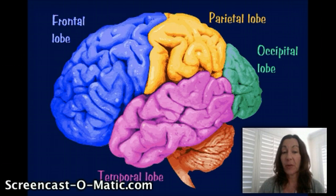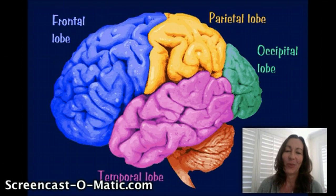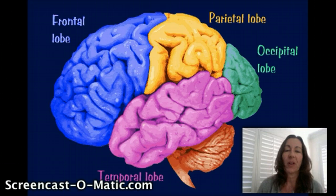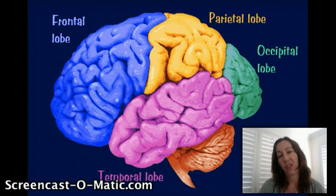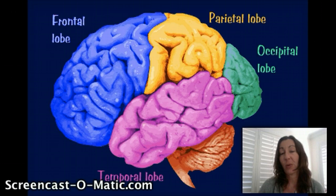Your temporal lobe is important for lots of things. It's important for your ability to hear. It's important for recognition and identification of objects — so object recognition, face recognition, things like that, knowing who different people are.